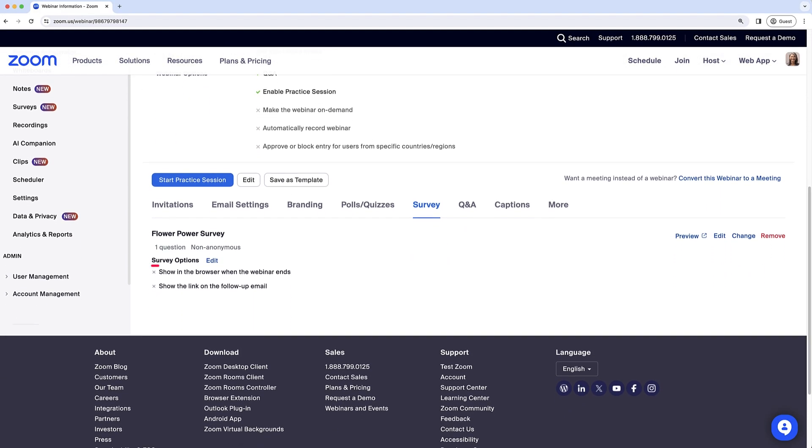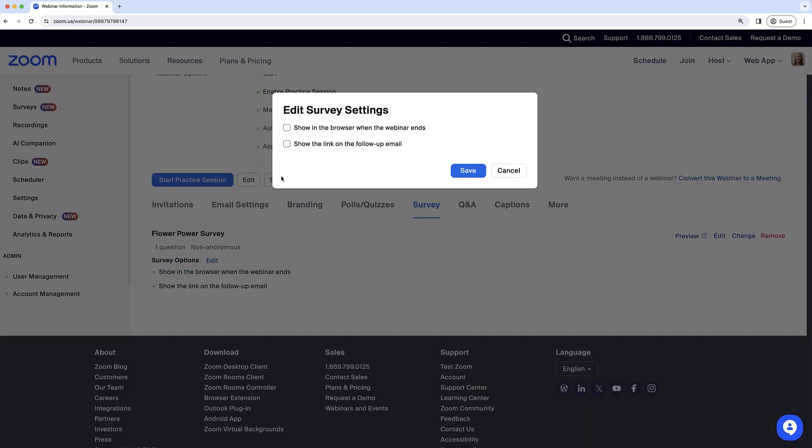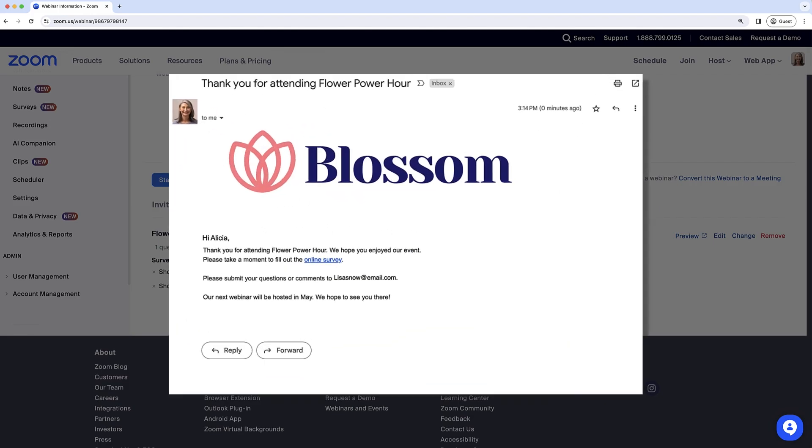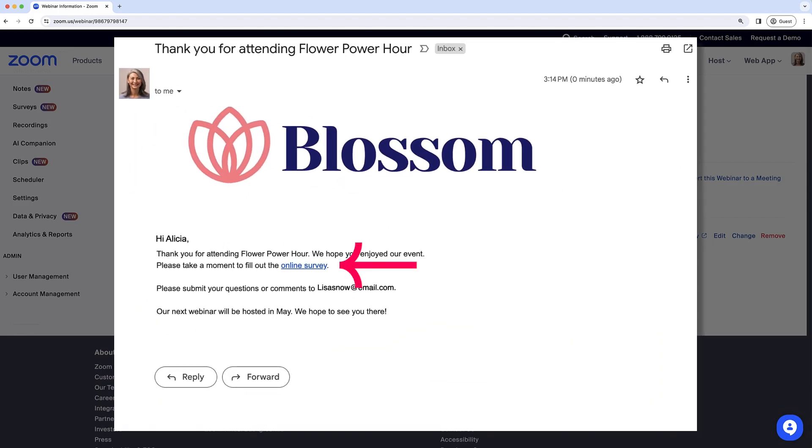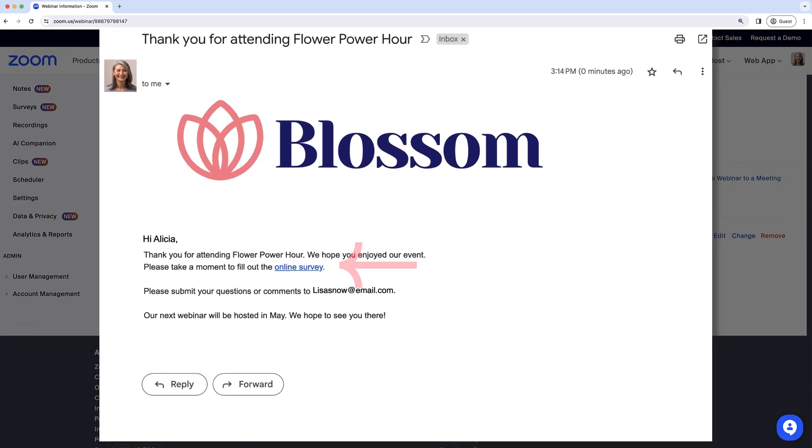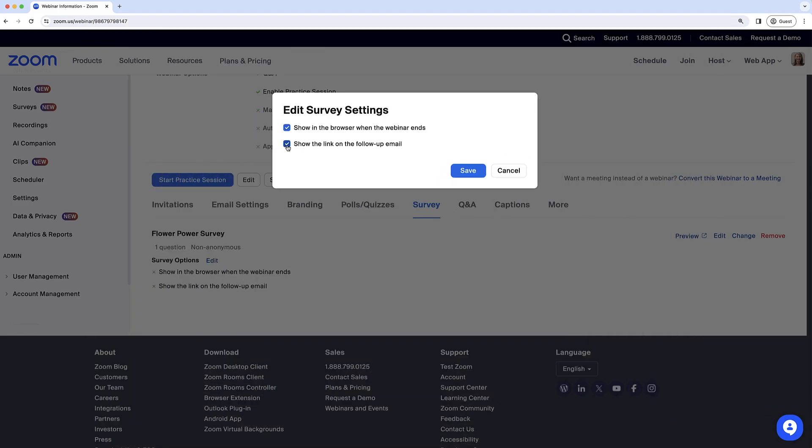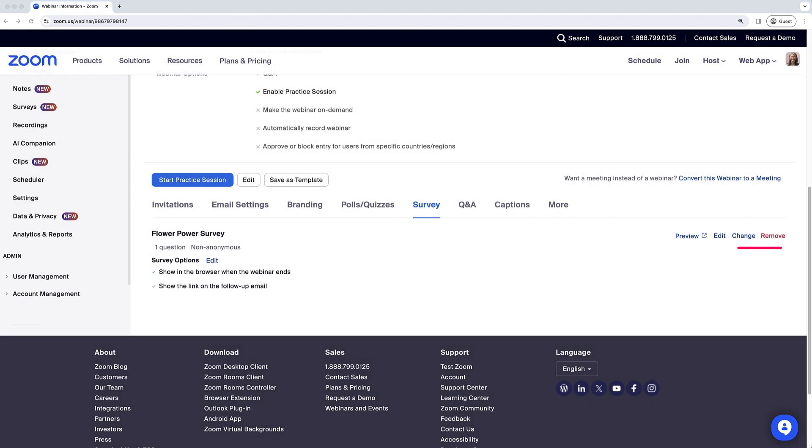Back on the webinar page, you'll be presented with survey options. There are two ways attendees can receive the survey when the webinar ends: it can be shown in the browser when they leave the webinar, or the survey link can be included in the follow-up email. You can also choose to have the survey appear in both options. Lastly, you can preview, edit, change, or remove the survey here.